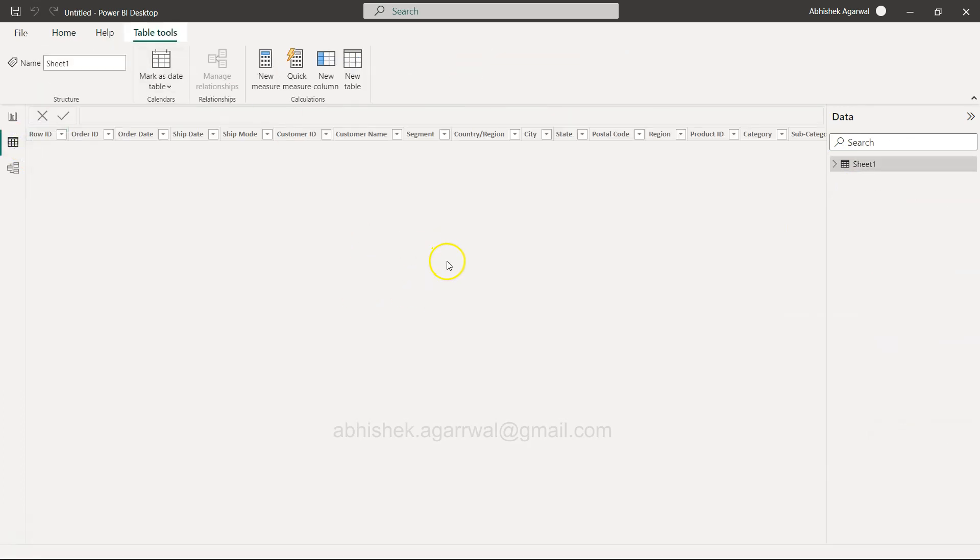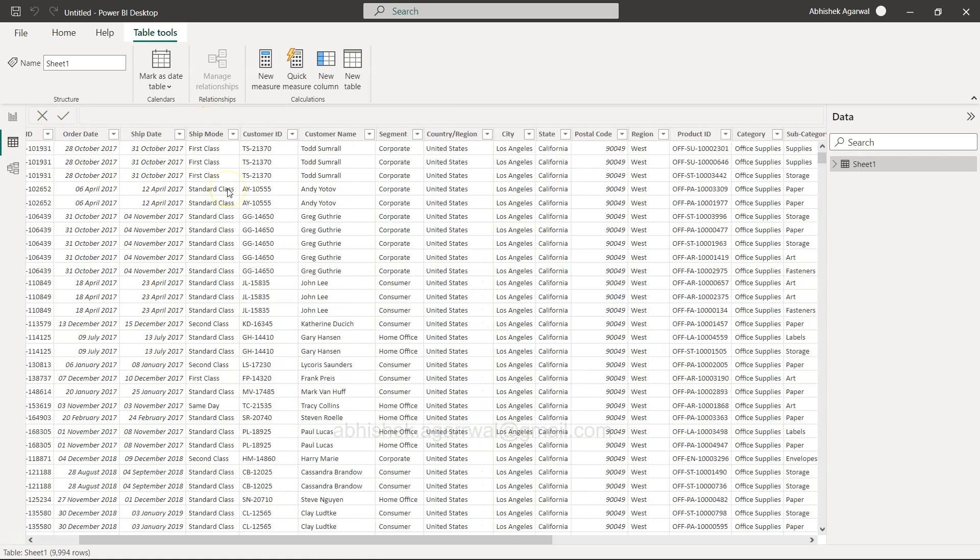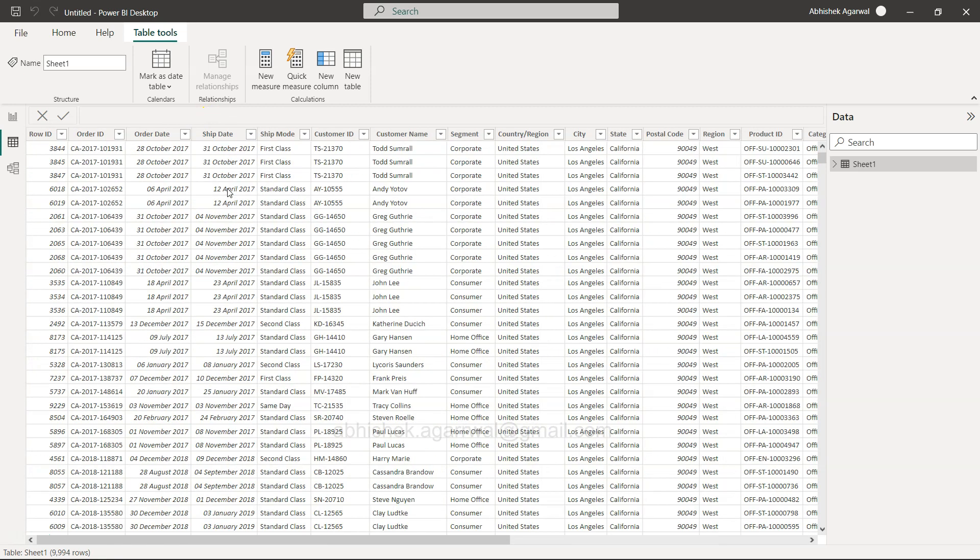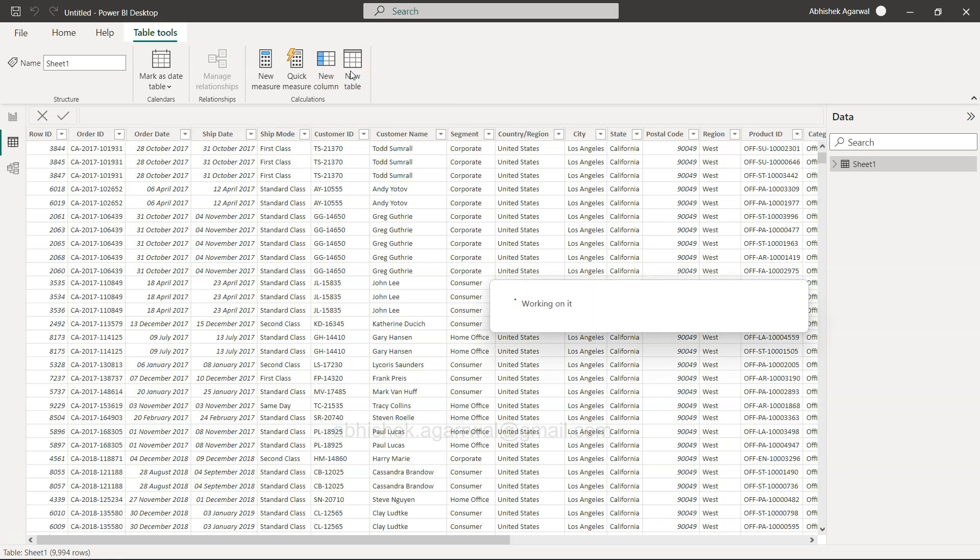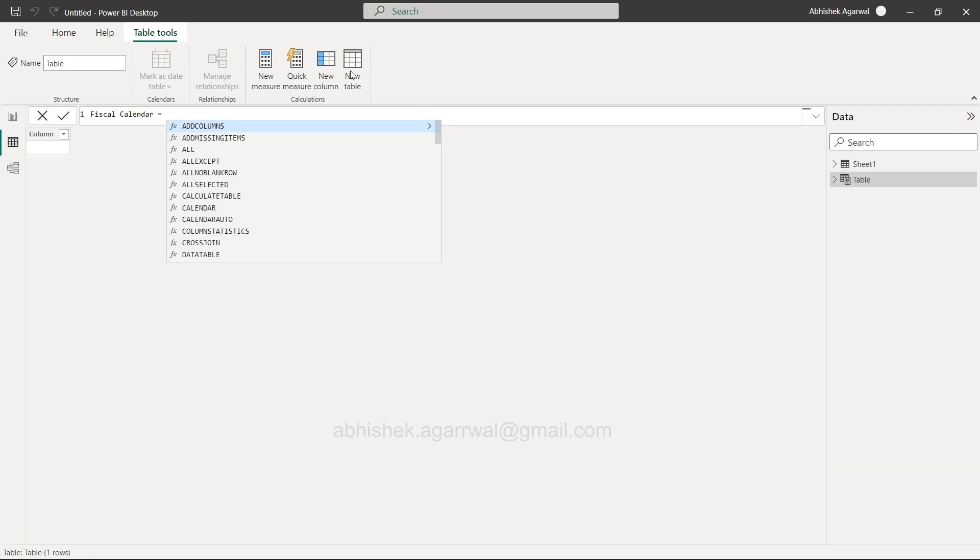Now the table will start appearing over here as Sheet 1. You can go into the data view and look at your table. It has row ID, order ID, order date. Now you have order date and ship date, but we want to create a fiscal date using the calendar auto function. For that, we need to create a new table.